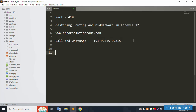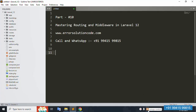Hello everyone, my channel is Error Solution. Today I'm discussing Part 10: Mastering Routing and Middleware in Laravel 12. This is my official website: www.errsolutioncode.com. This is my paid service number — call and WhatsApp: 91941599815. I am available 24x7, anytime.